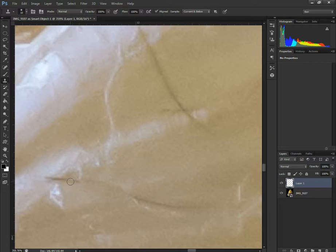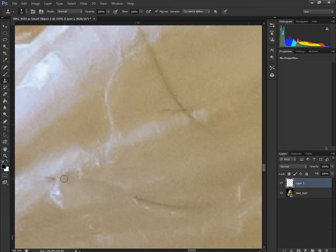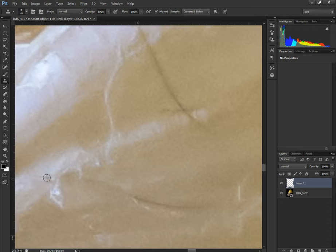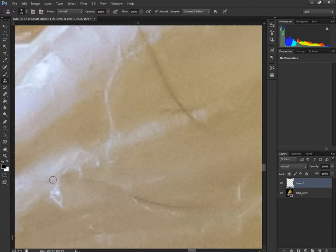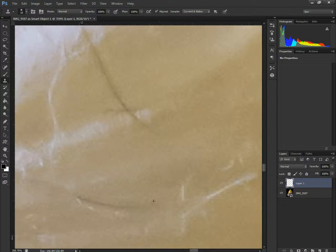With the soft brush, sometimes I lower the opacity down, but that's usually when I'm doing something a little more intricate. With this one, I kept it at 100% and sampled from the current layer and the one below. The reason I do this is it basically takes everything from the smart object and copies it into this new blank layer. This means it's non-destructive.